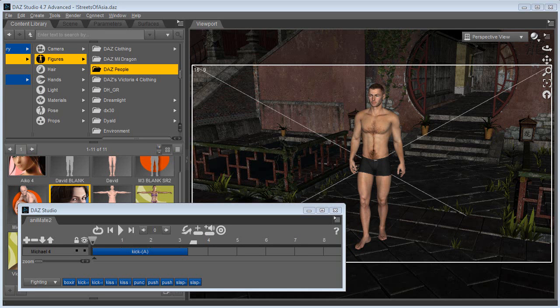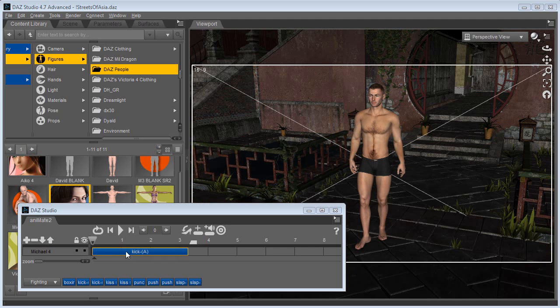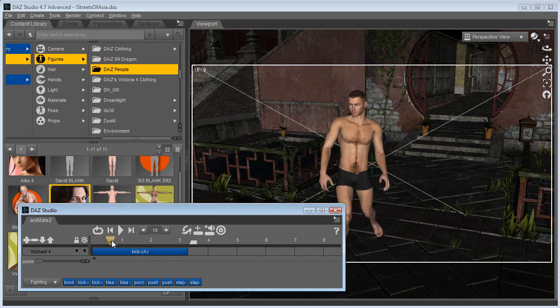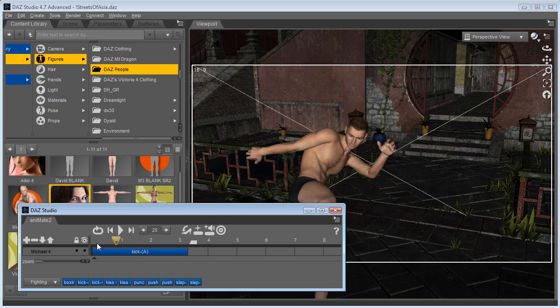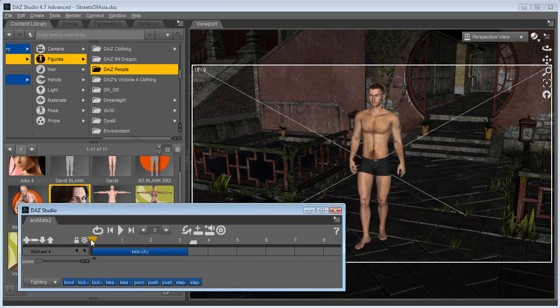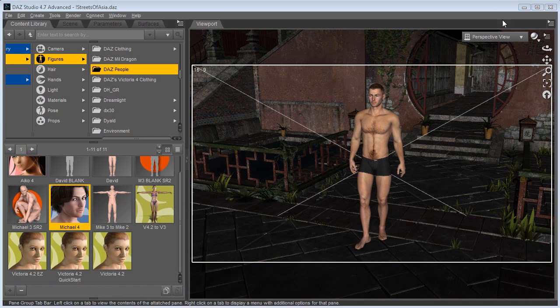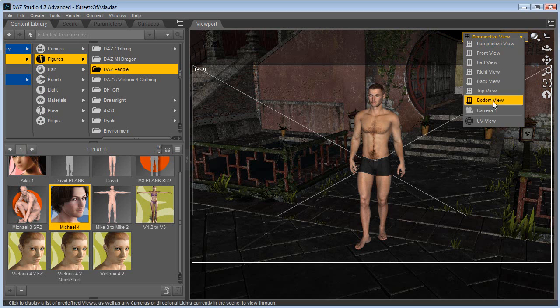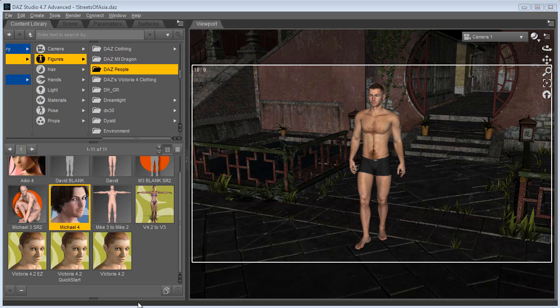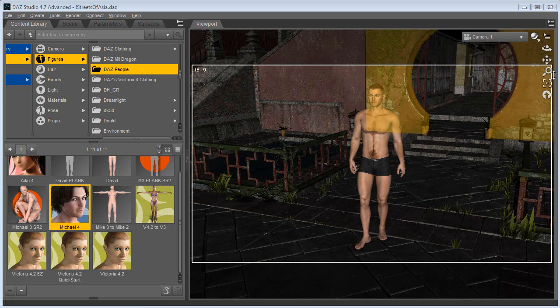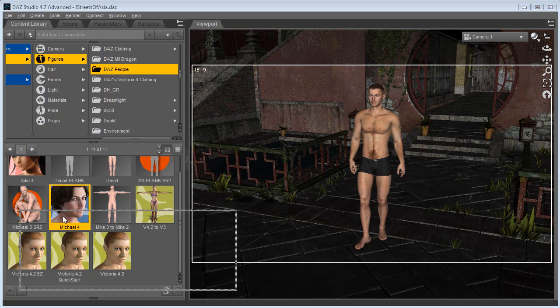Here we have a scene in Daz Studio with Michael 4, and I've applied an aniblock to him so he's performing a kicking operation. I'm going to move this window out of the way and look through the camera. Now normally when people apply motion to the camera, I'm going to bring up the normal timeline here.